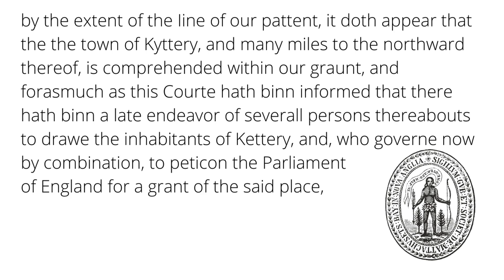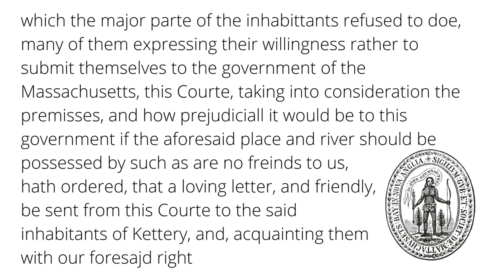It goes on, which the major part of the inhabitants refused to do. Many of them expressing their willingness rather to submit themselves to the government of the Massachusetts, this court, taking into consideration the premises and how prejudicial it would be to this government if the aforesaid place and river should be possessed by such as are no friends to us, hath ordered that a loving letter and friendly be sent from this court to the said inhabitants of Kittery and acquainting them with our foresaid right. So let's send them a letter, says Massachusetts Bay, claiming the territory for us.